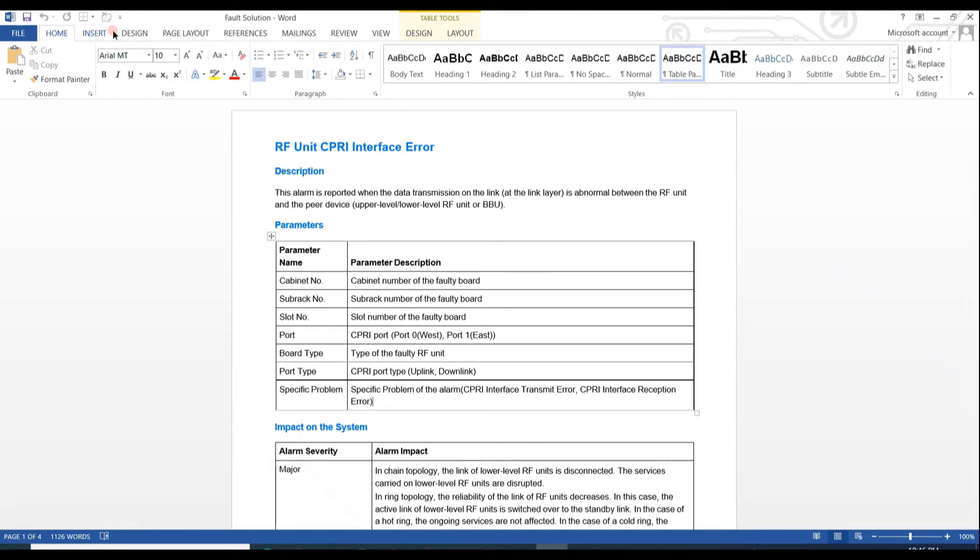As here only RF unit CPRI interface error alarm is active, we troubleshoot according to it. If all other alarms are active along with that, the scenario will be different, but we only discuss RF unit CPRI interface error alarm here.